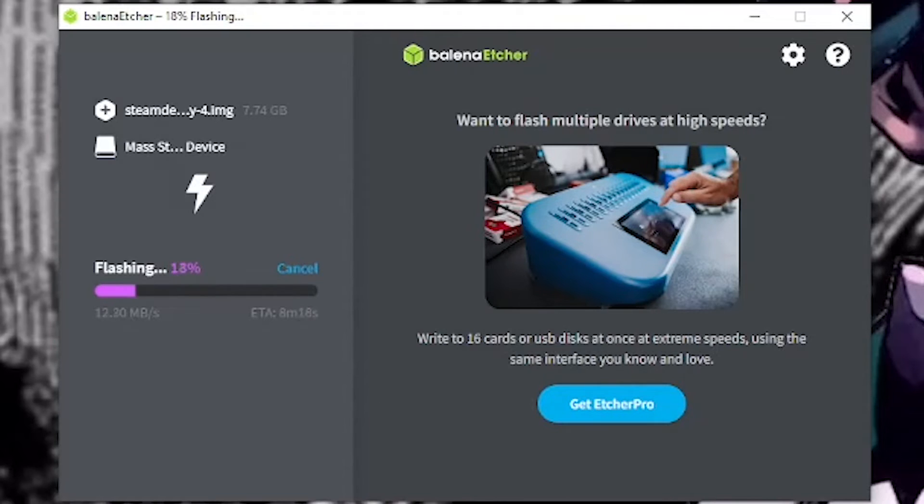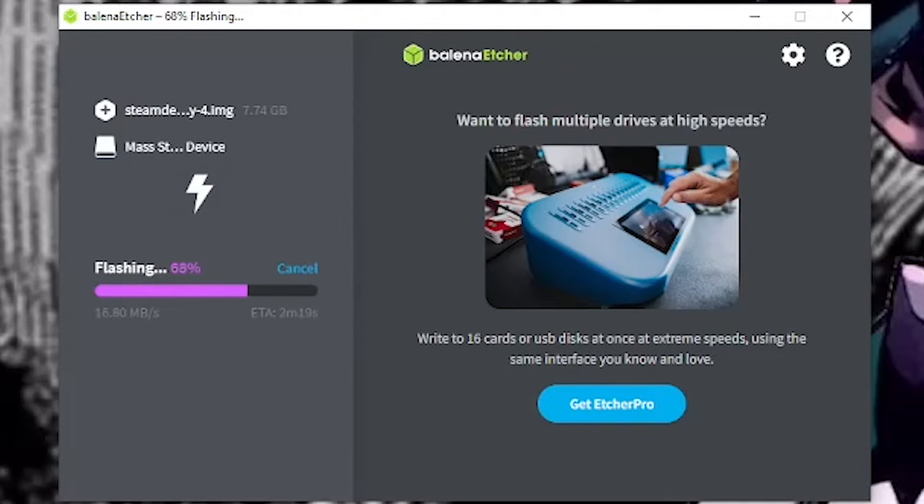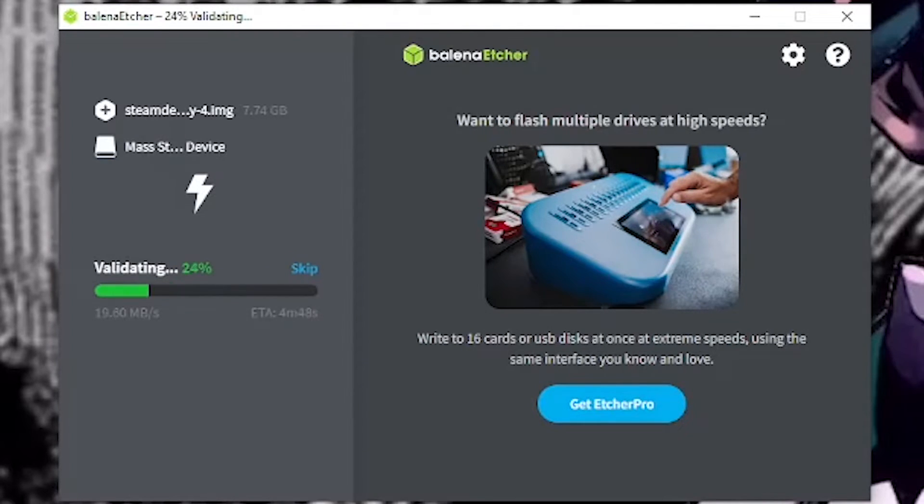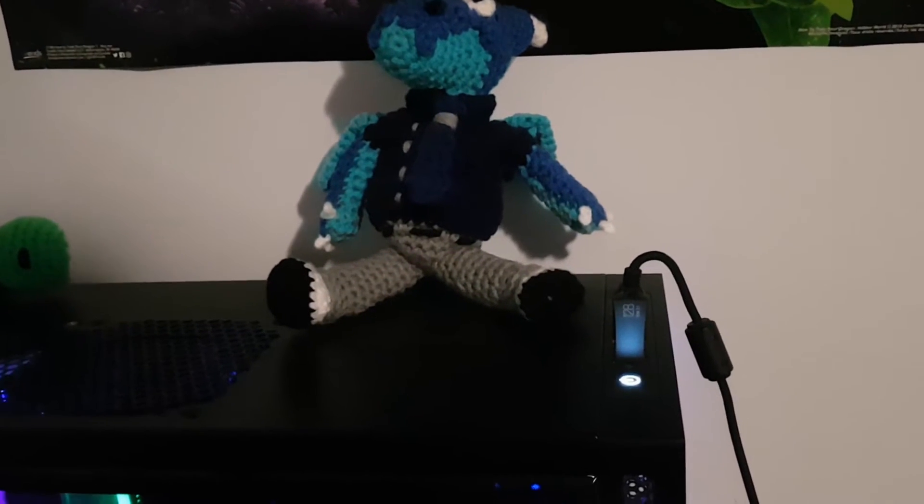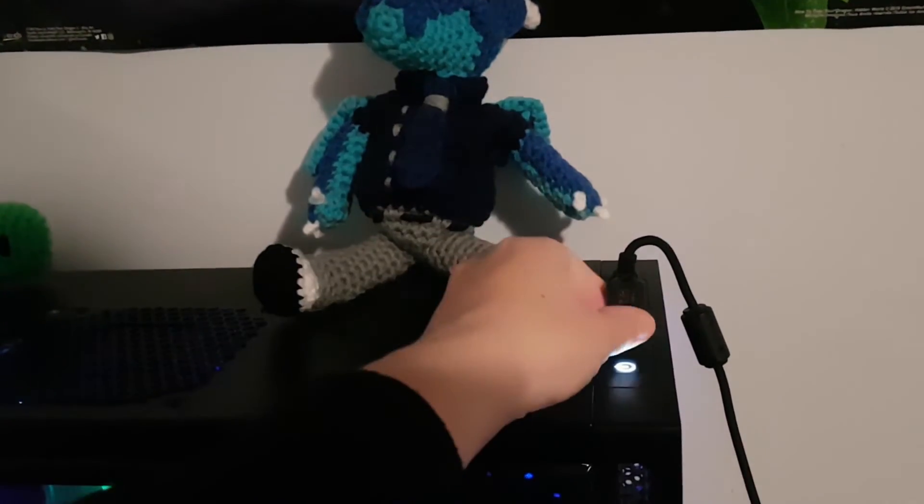Now watch as Etcher transforms your common storage medium into a bootable Steam OS recovery drive. Once the process successfully completes, remove the flash drive or SD card from your computer.